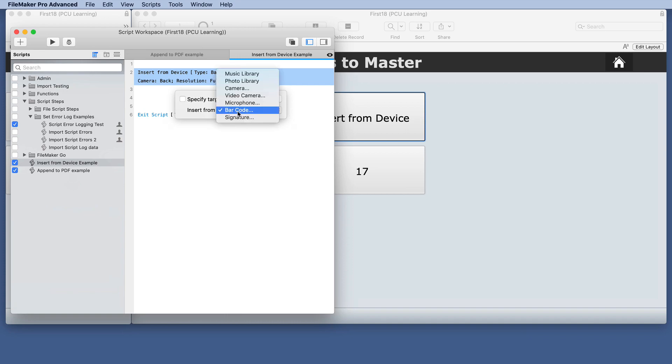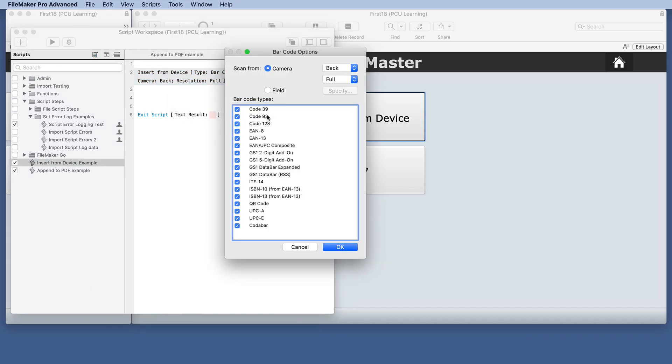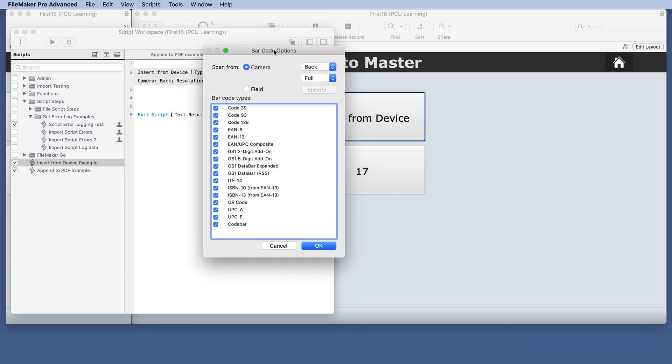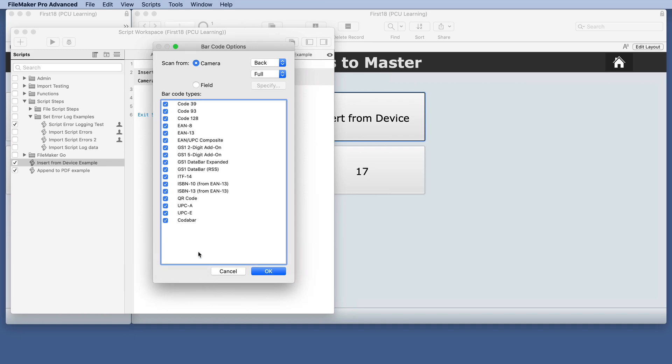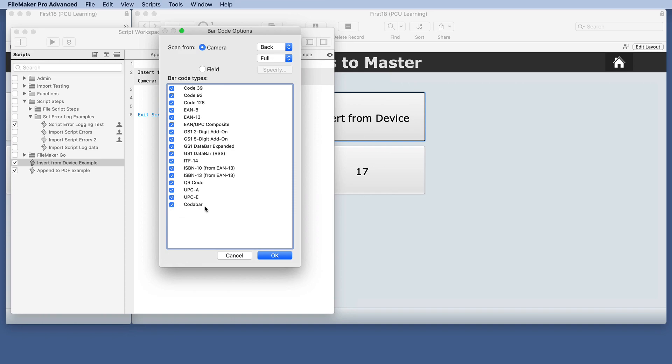When you select that it gives you several options here and notice that it ends with Codabar. So you go from here down to here towards the bottom of this at Codabar.